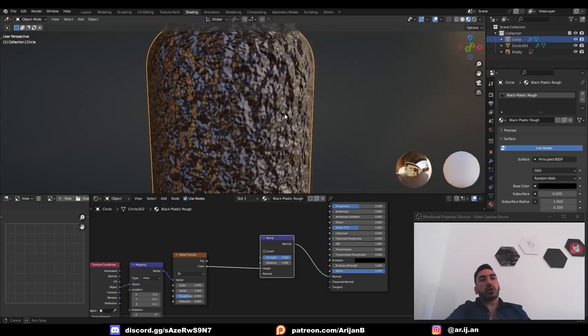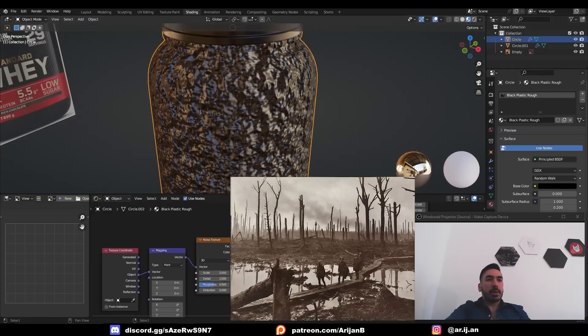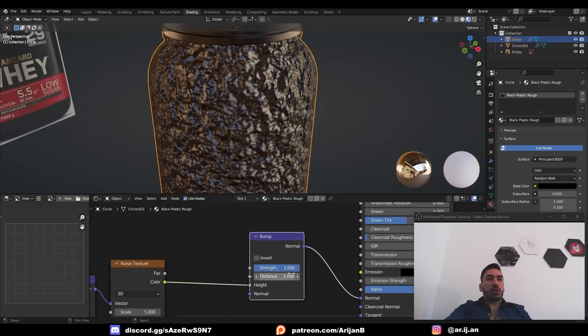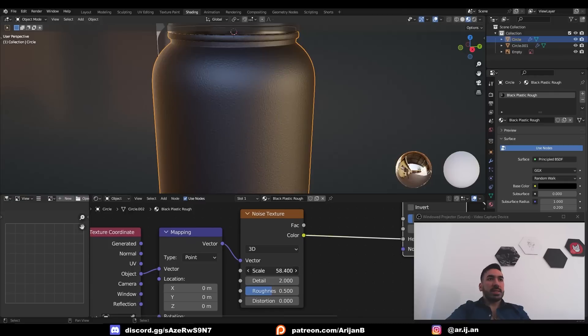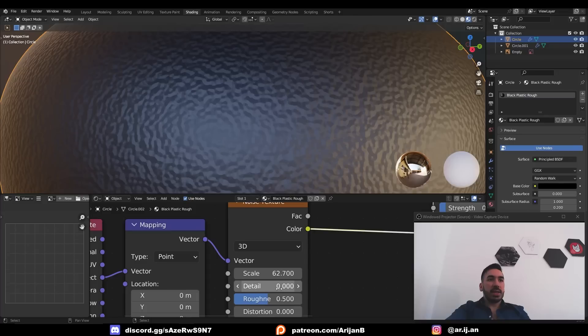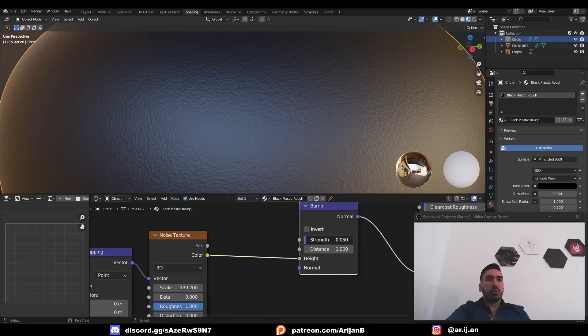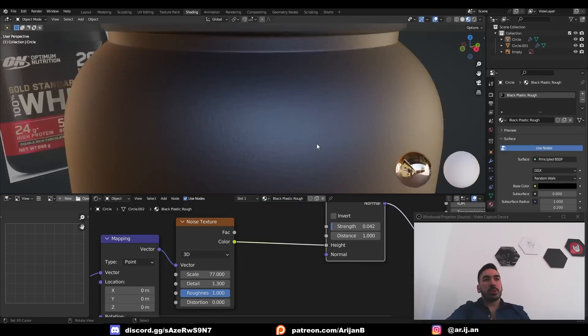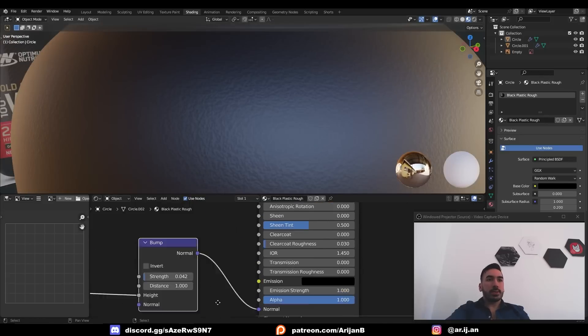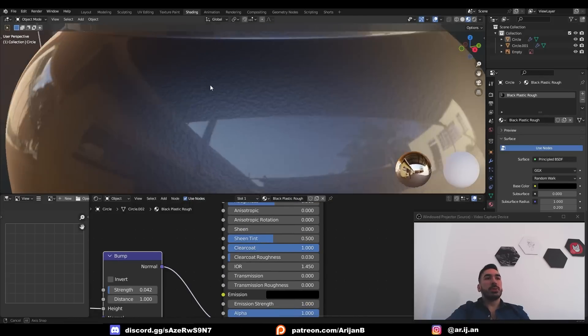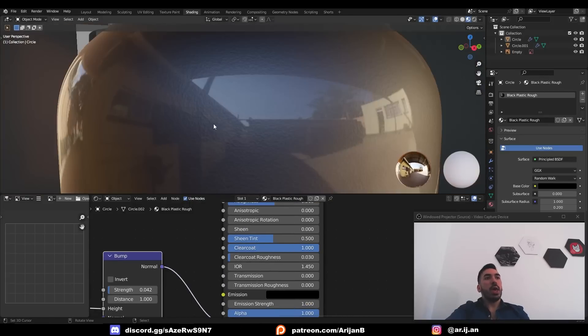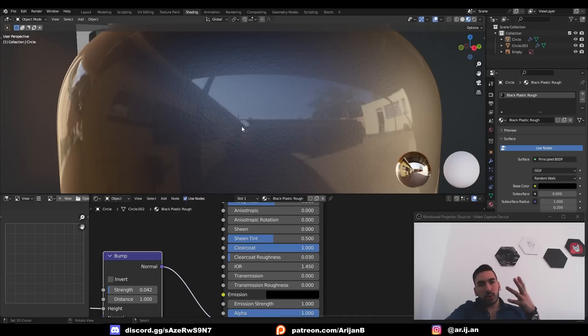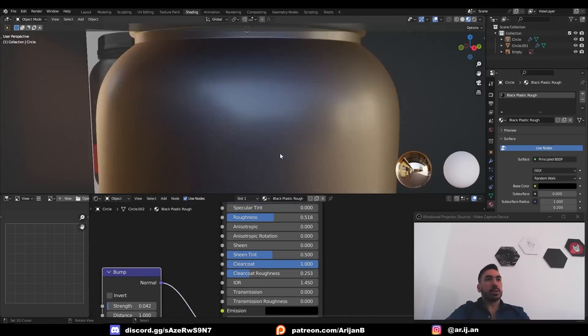Now this is going to make your surface look like no man's land but we're about to change that. First of all reduce the strength to something like point one. Increase the scale by a lot. You can zoom in and tweak some of these other settings if you want to. I think with detail zero it looks quite nice and I'm going to reduce the strength a little bit further. You figure out what works best in your case. You can also add a clear coat to this material to make the surface look smooth. It's just kind of going to look like there's something underneath the surface which I think looks a little bit better especially when we add some clear coat roughness.